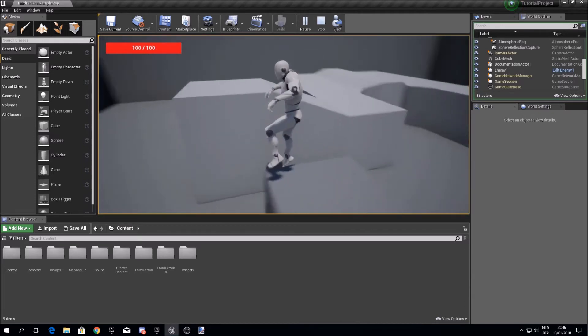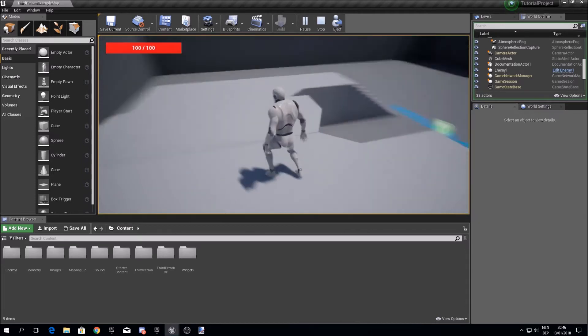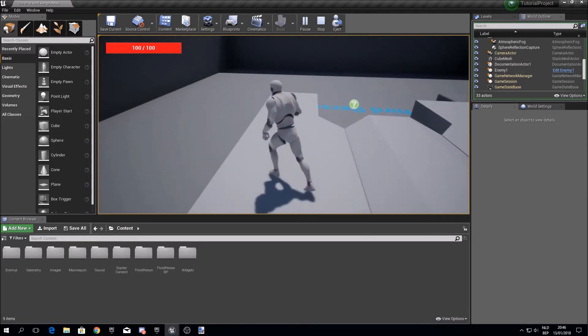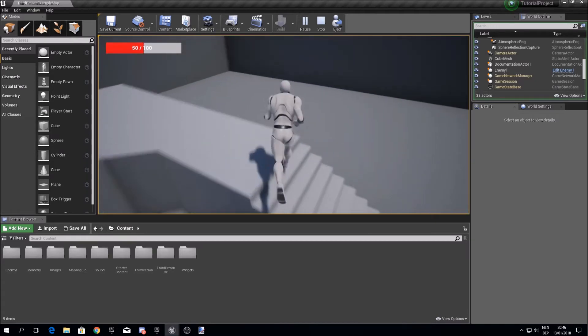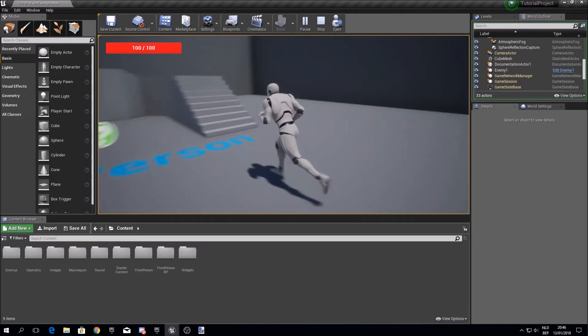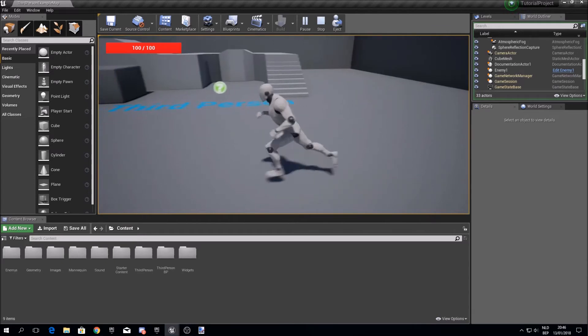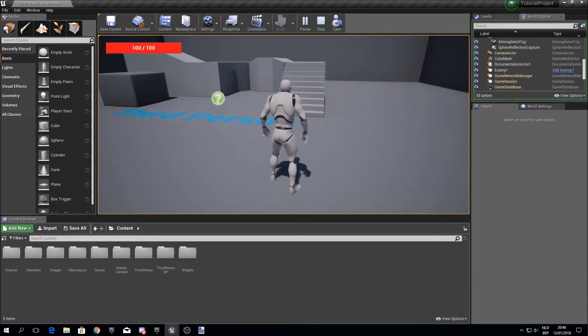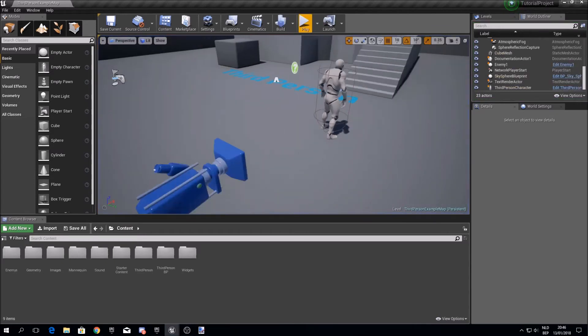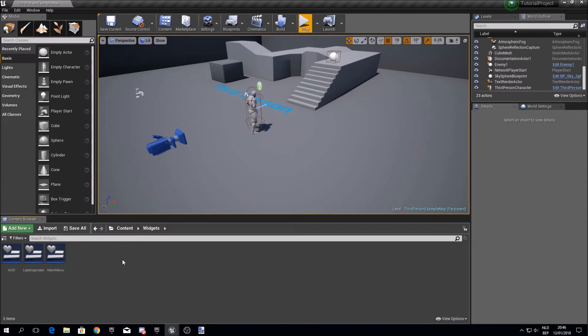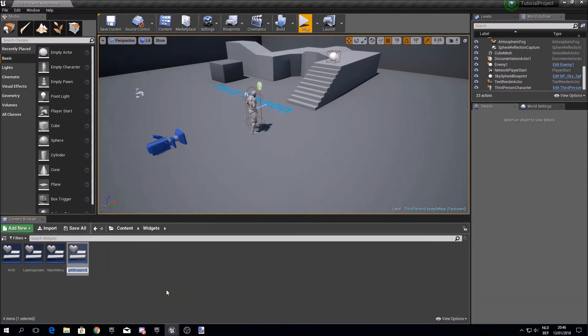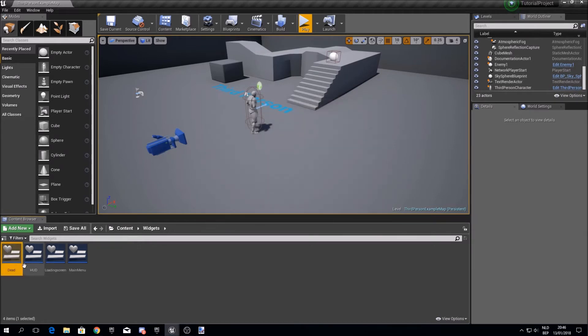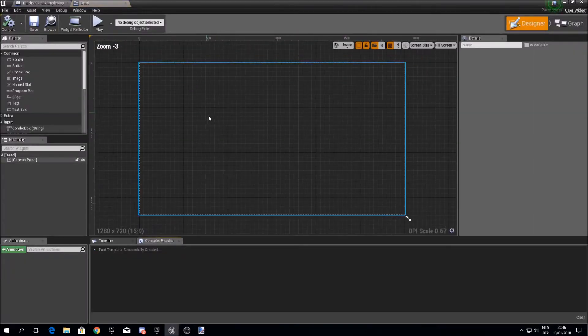But right now it's still a bit strange, because you just instantly teleport over here. It's not like you're dying really. So what we'll do is go to your widgets folder. Create a new widget, call it dead or something. Save it, open it up.